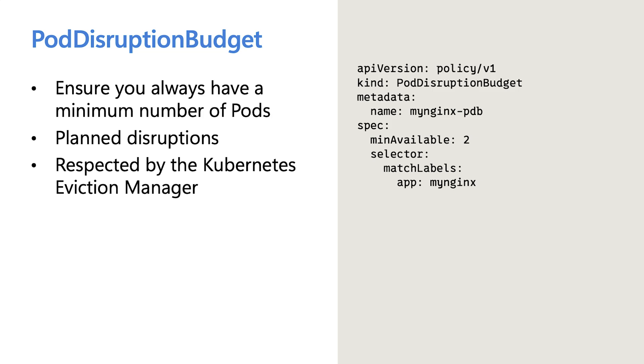And to do that, you need to have a PDB or pod disruption budget in place. This is another best practice. And this tells Kubernetes the minimum amount of replicas that you need to run. The Kubernetes eviction manager will actually respect the PDB and you won't be left high and dry when the resizing events happen. It'll always make sure that you have that minimum number of replicas running. Let's see all this in action and see how it all ties together.